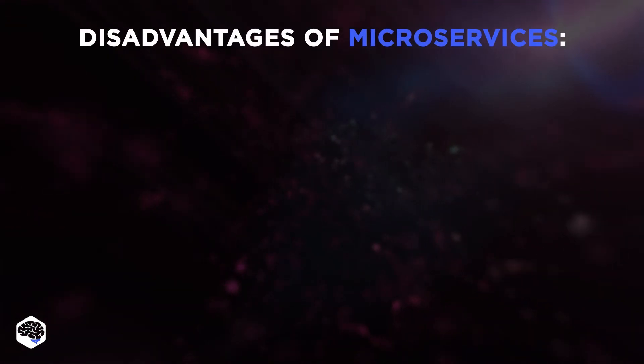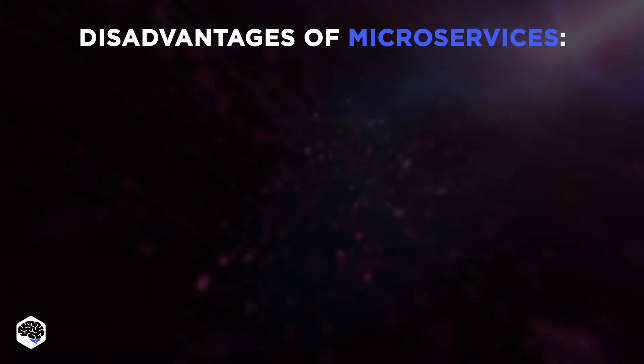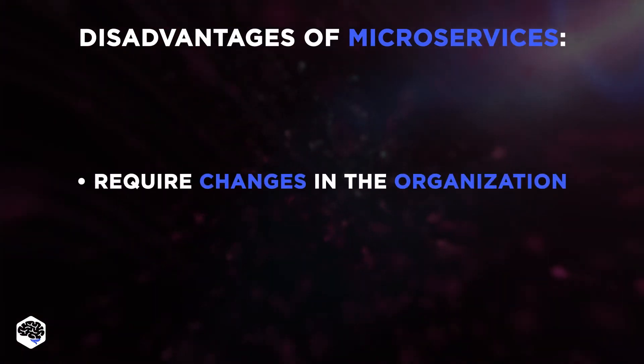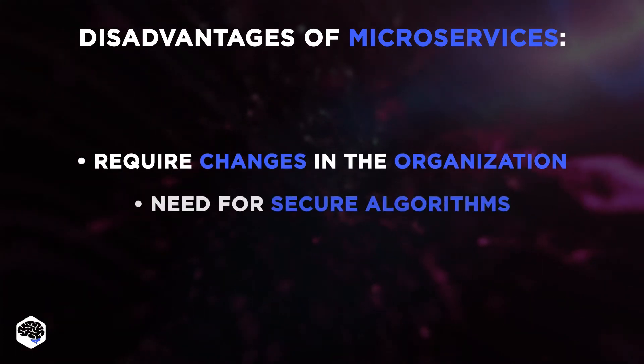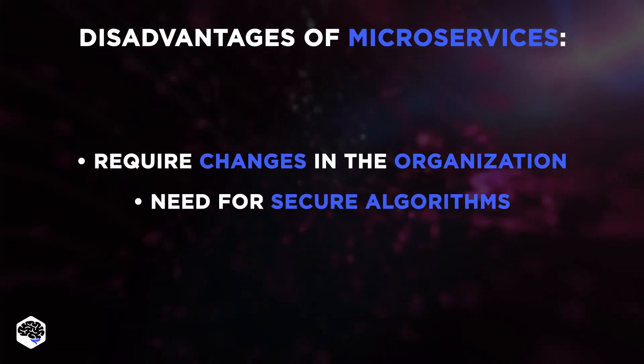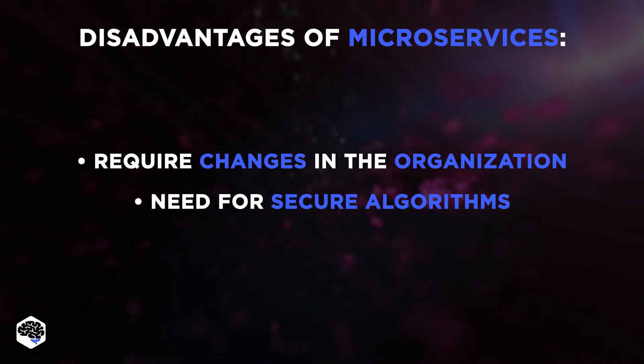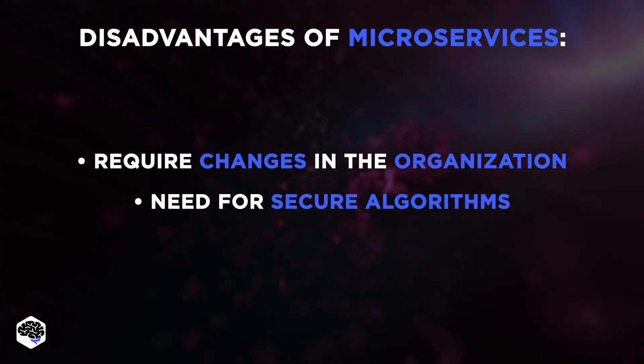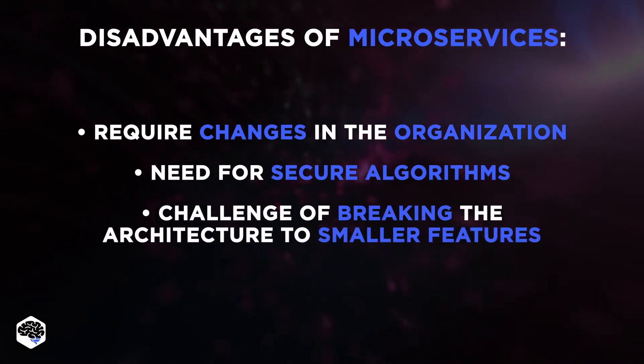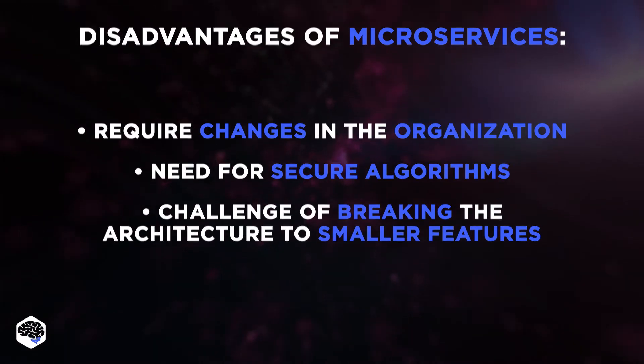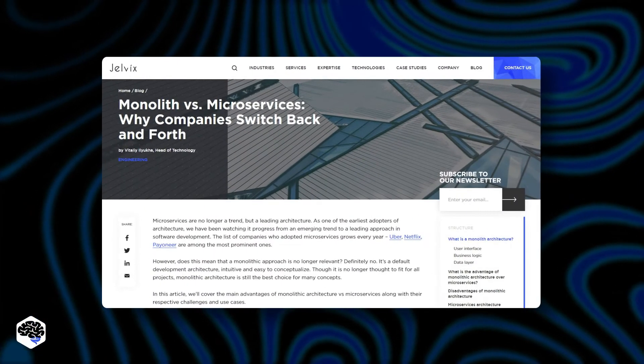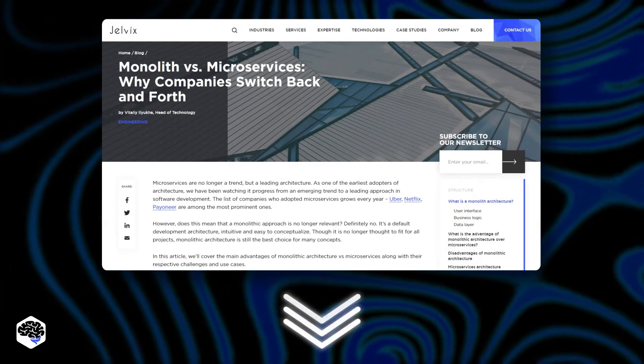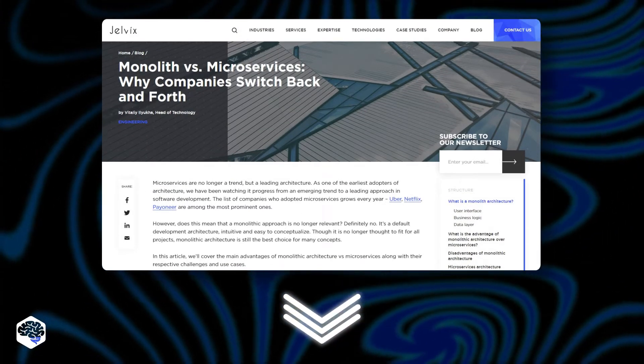We notice the following disadvantages. Microservices require changes in the organization and communication. Without secure algorithms, information can end up leaking. If you are switching the existing app to microservices, you need to first figure out how to break the Monolith architecture down to smaller features. We have recently made a detailed comparison of microservices and Monolith. Check out the link in the description box.